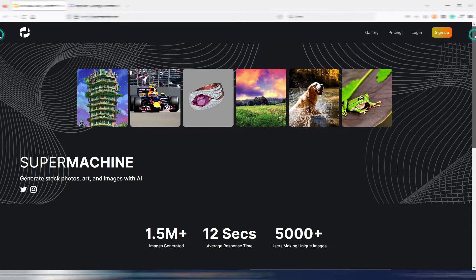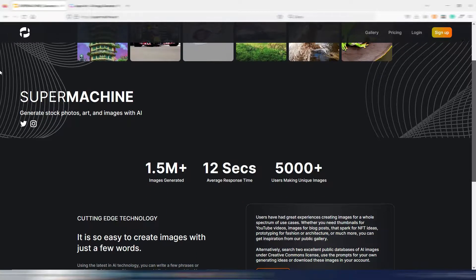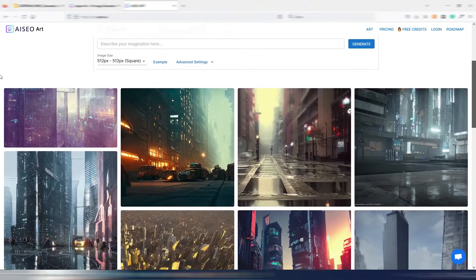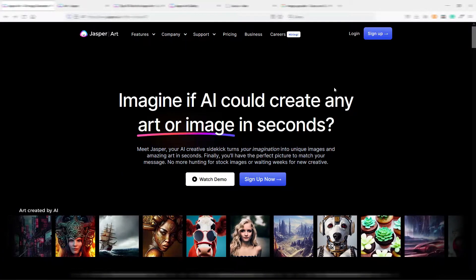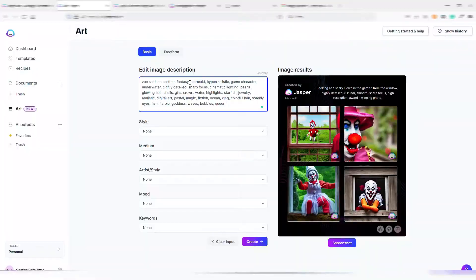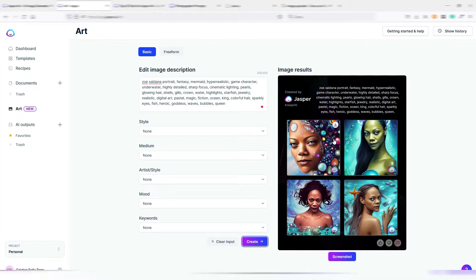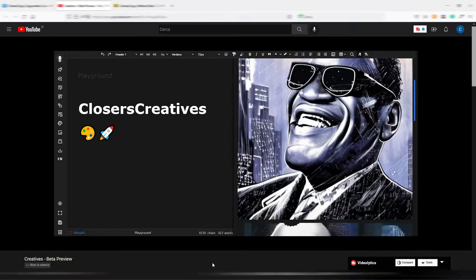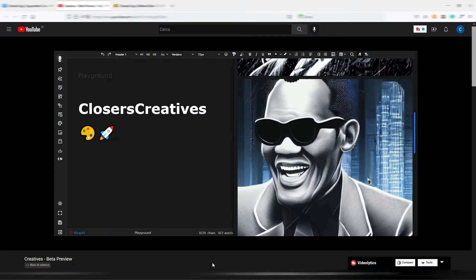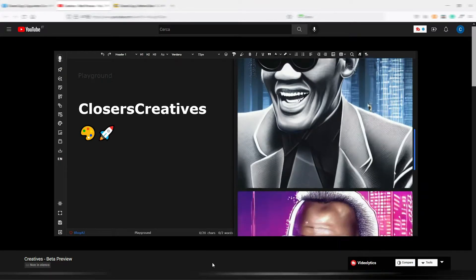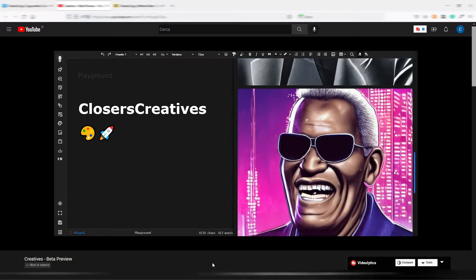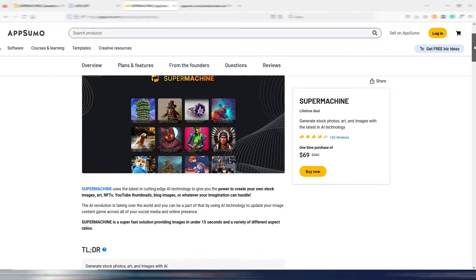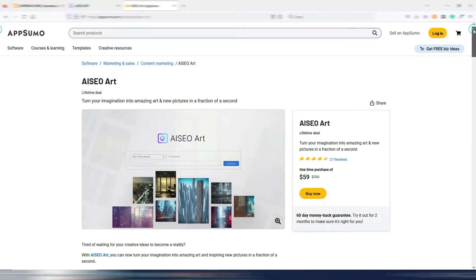If you stay with me until the end, I will show you some interesting free alternatives. I already made some videos about Jasper Art. You can find them here on my channel, links are in the description. I also made a video about Closer Scopy. Their AI art generation tool has not been released yet, but I suppose it will be very soon.